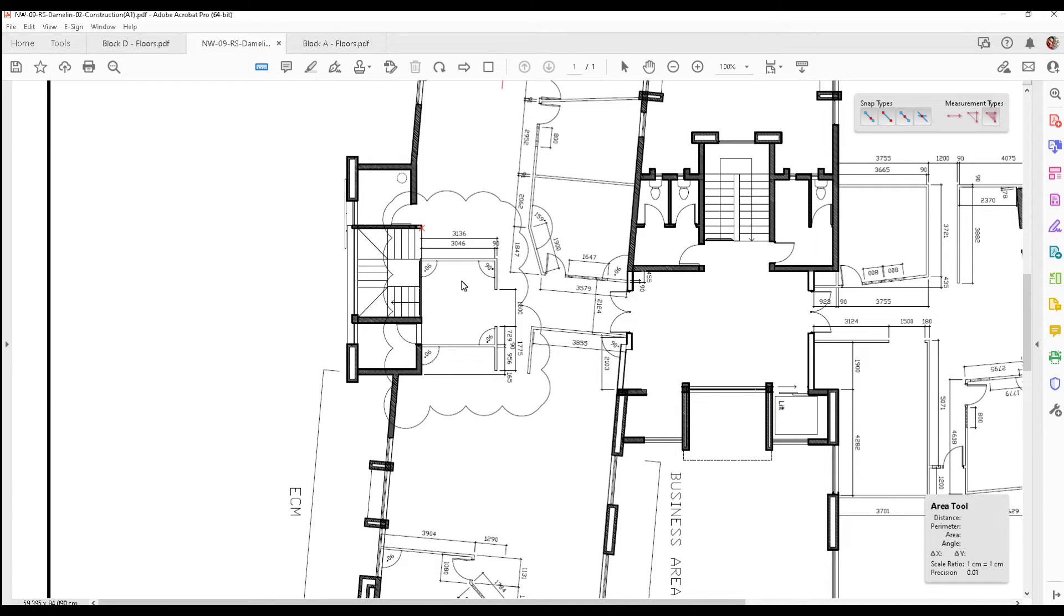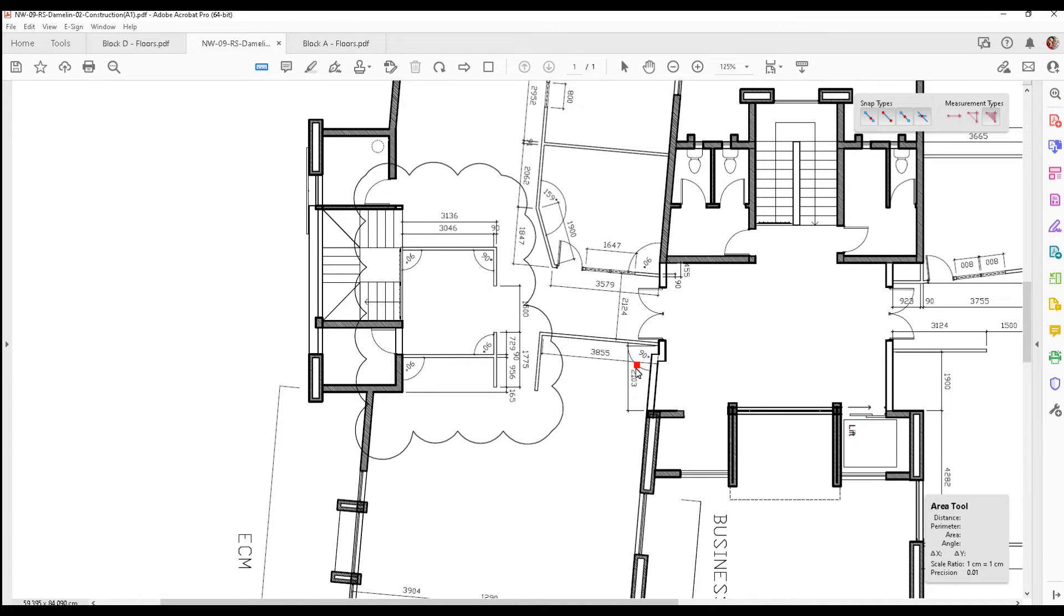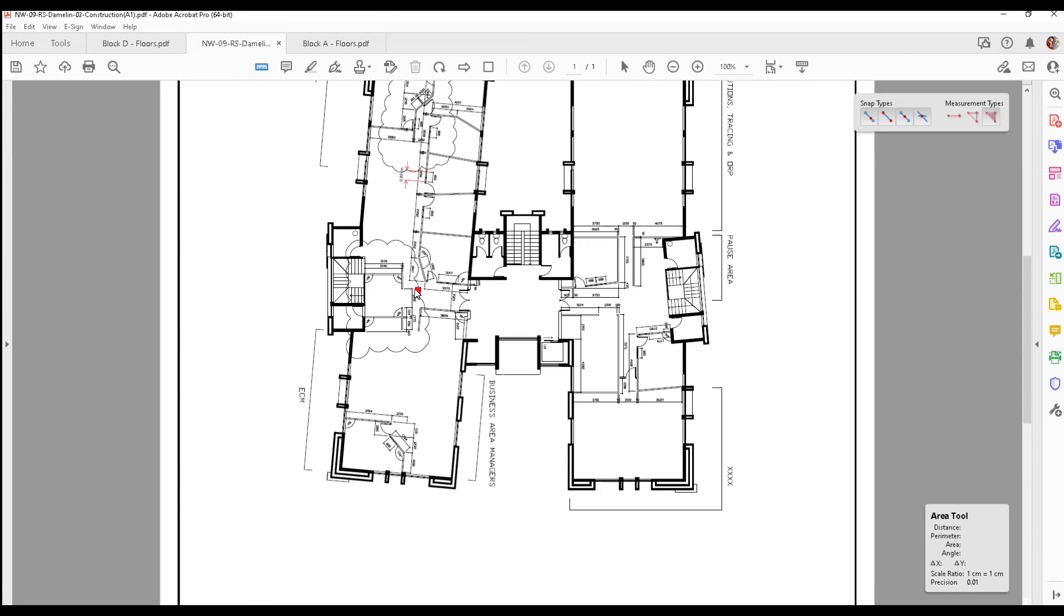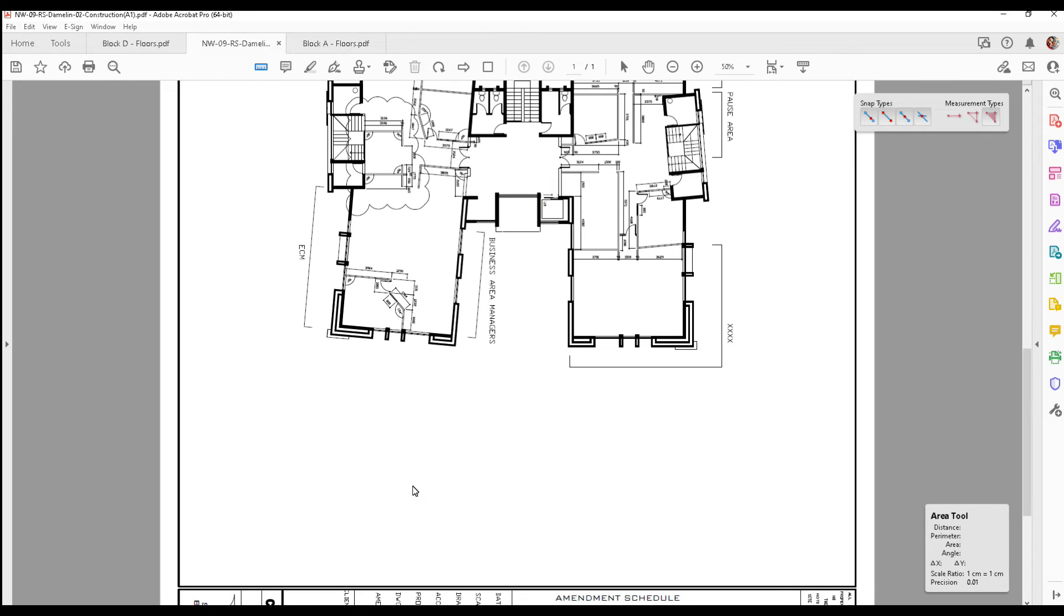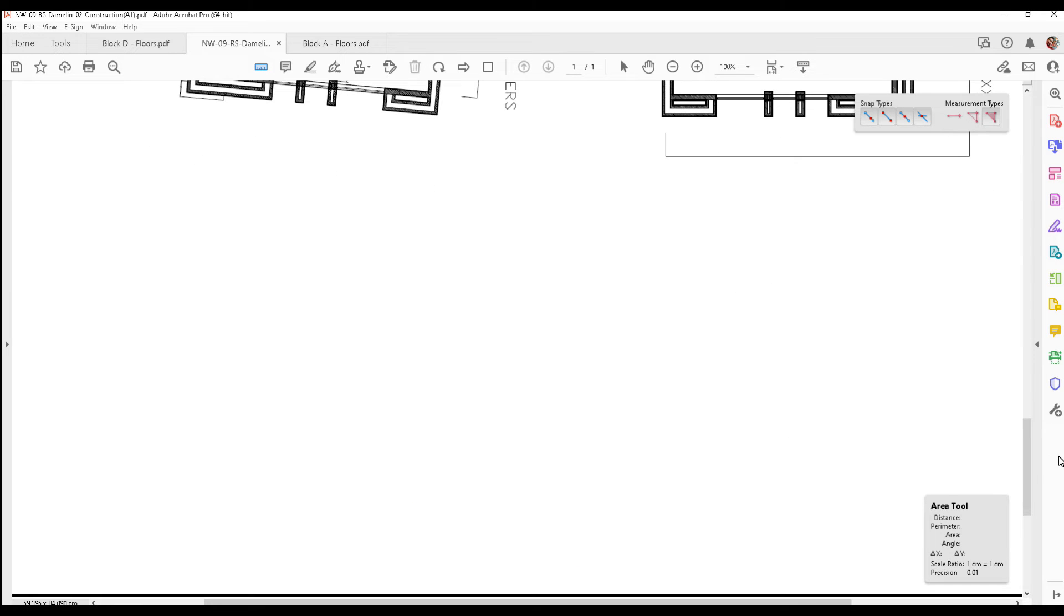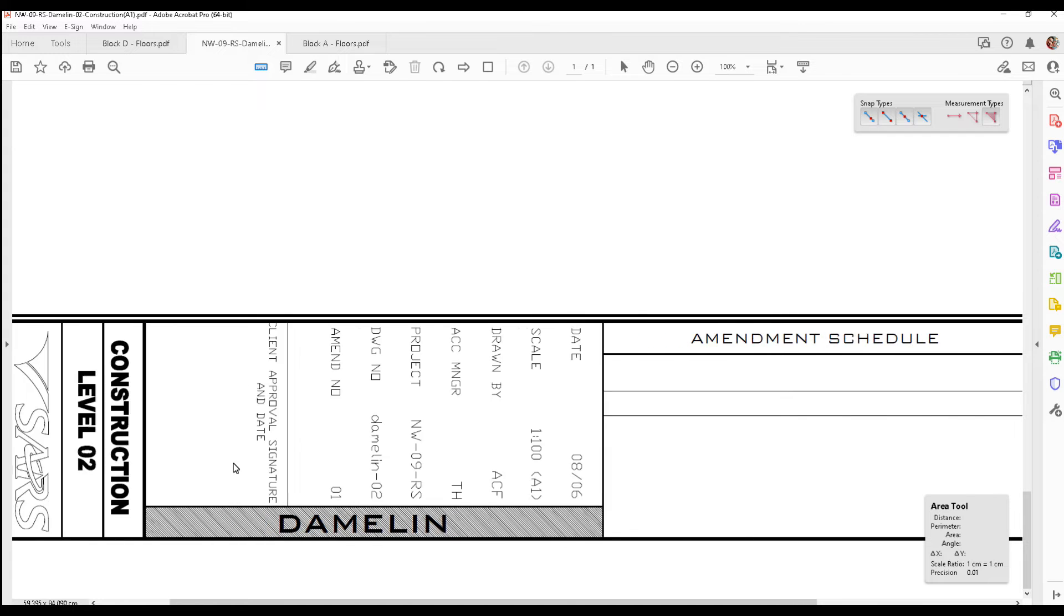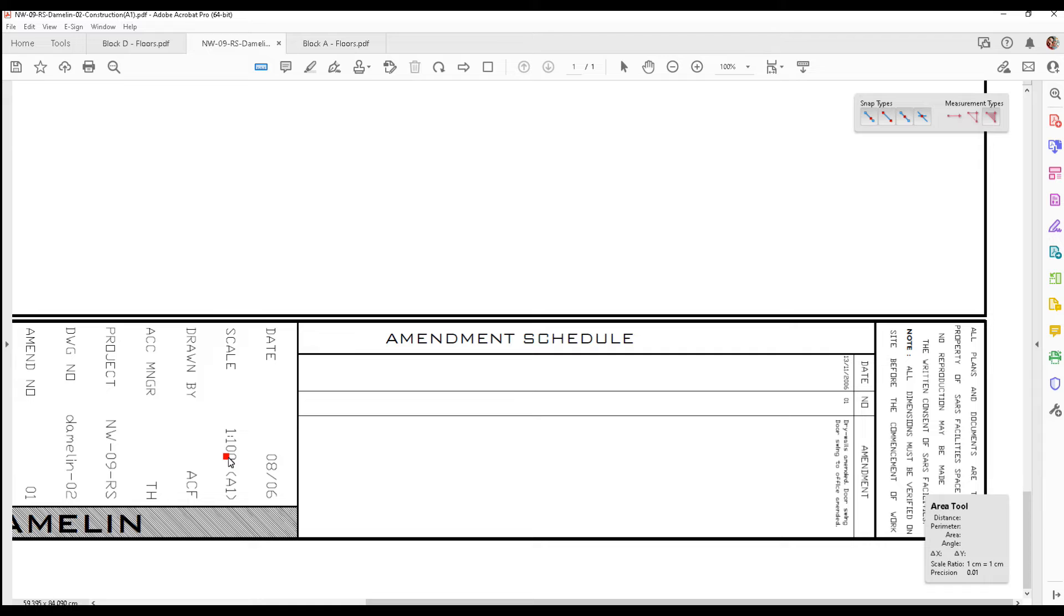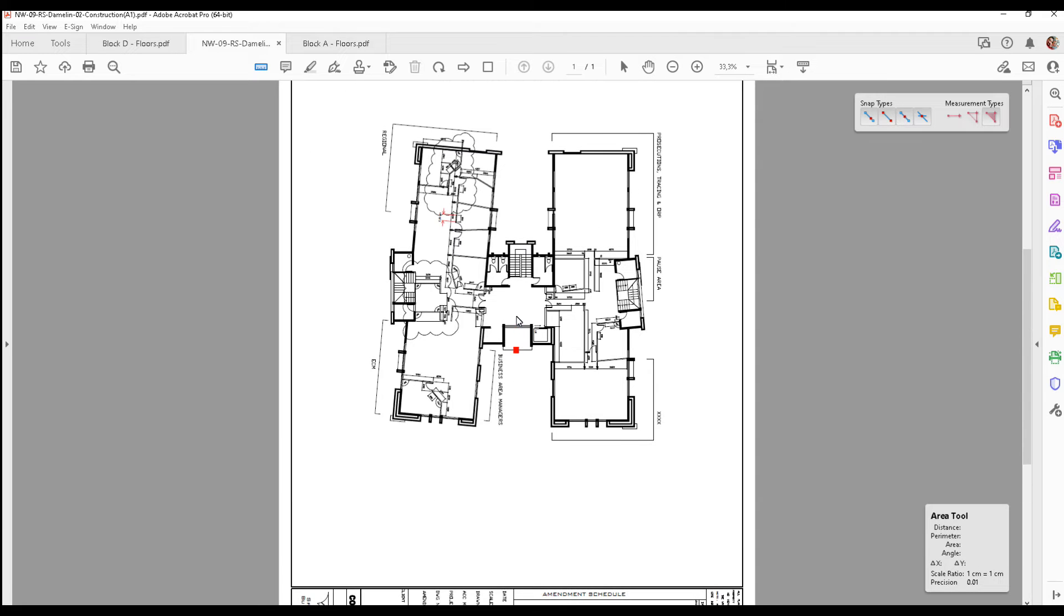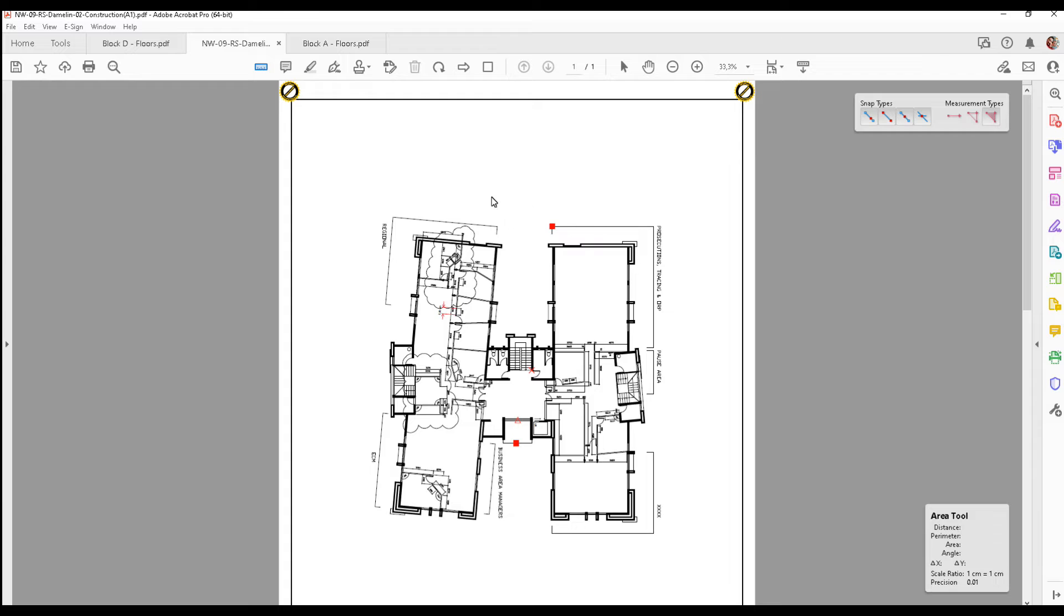Or most drawings will actually indicate the scale on the drawing. You can see here on your area tool currently the scale is one centimeter is one centimeter and that won't work.